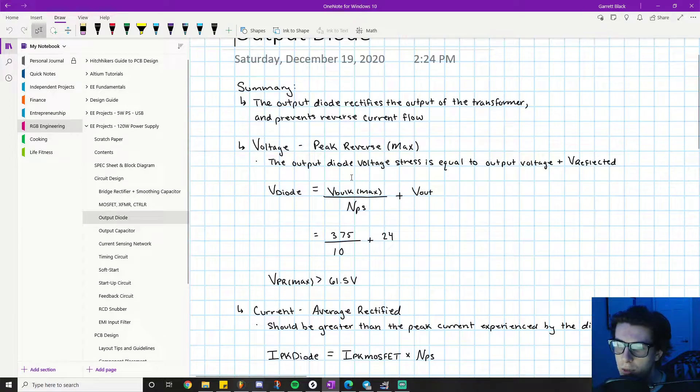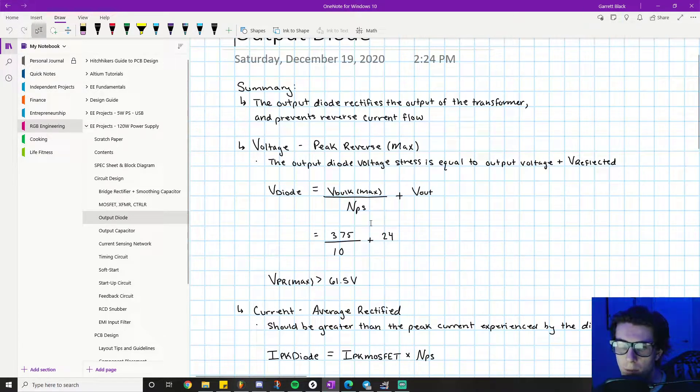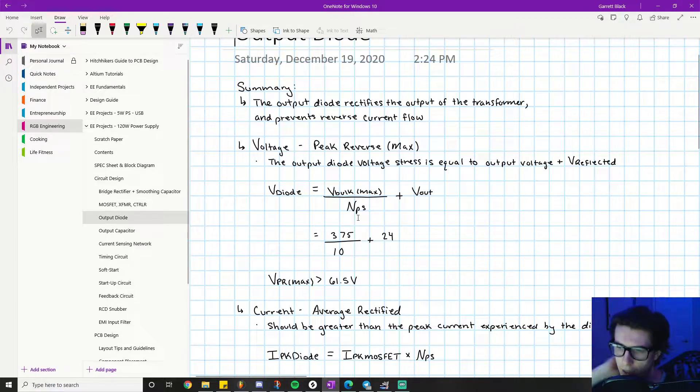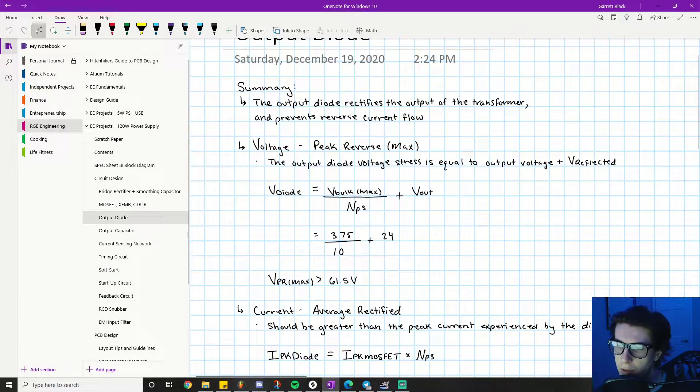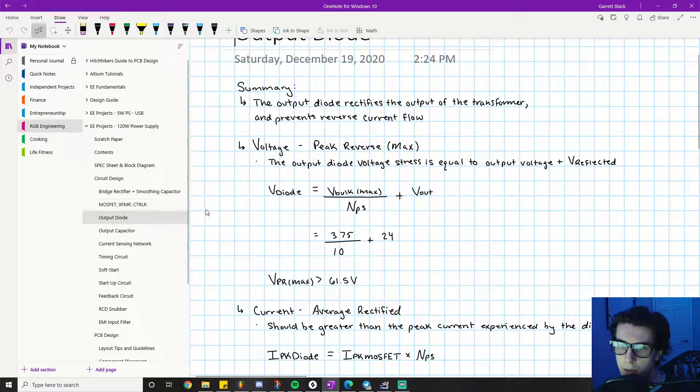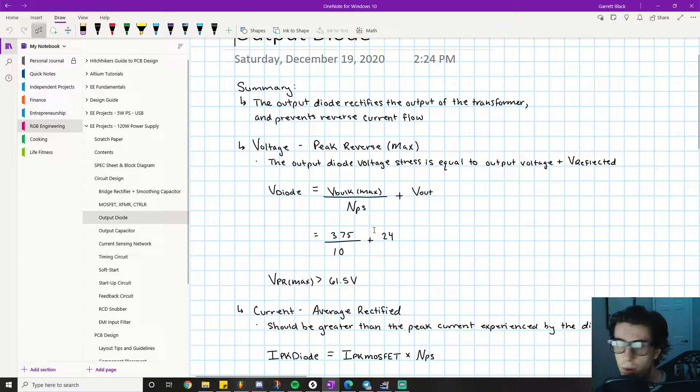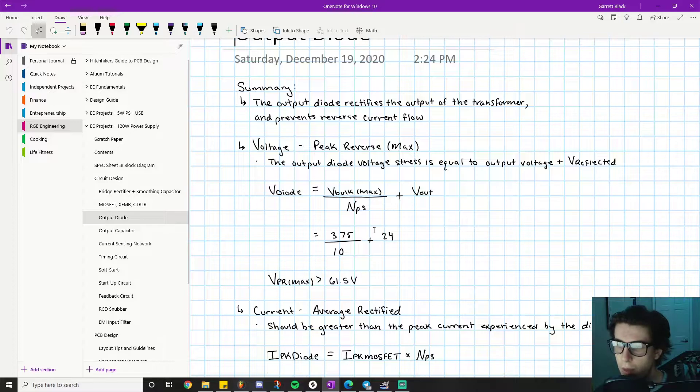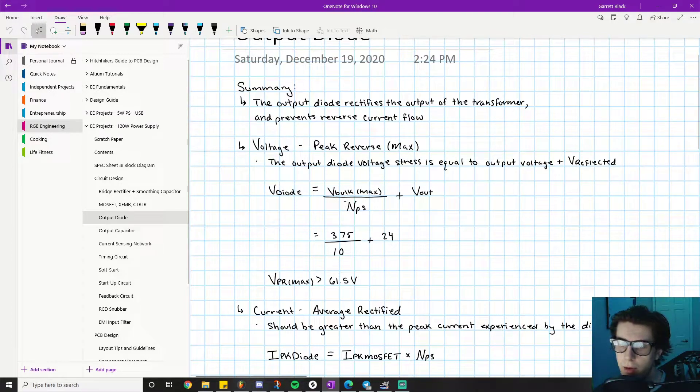V_bulk_max is the bulk line voltage, Nps is the primary-to-secondary turns ratio. If you want more explanation on these individual terms, watch the previous video on the MOSFET transformer controller because that's where they're first introduced. These should look familiar; you should already have these terms figured out.